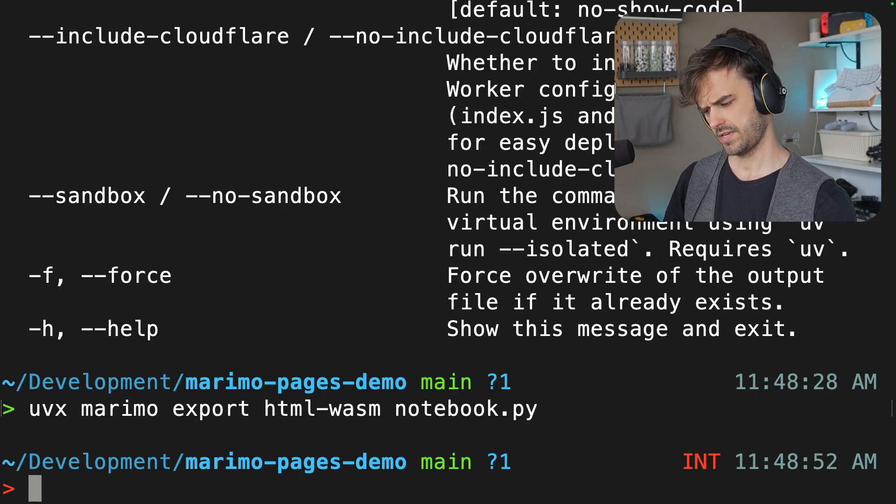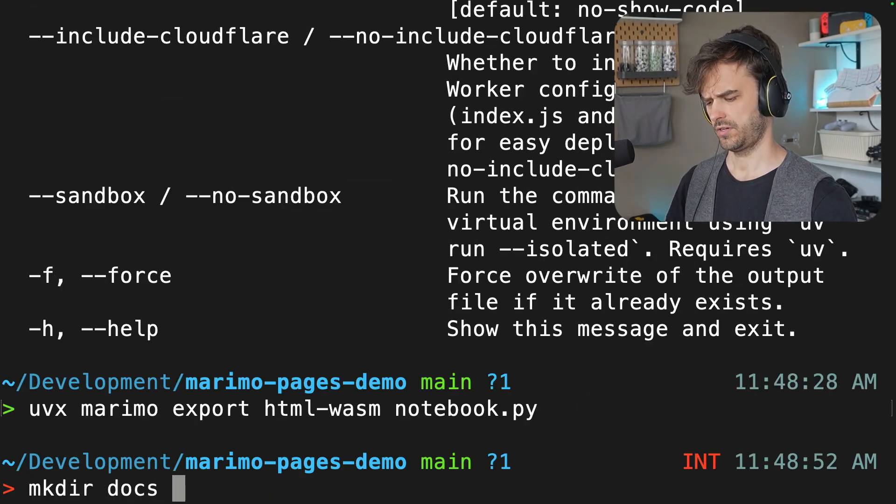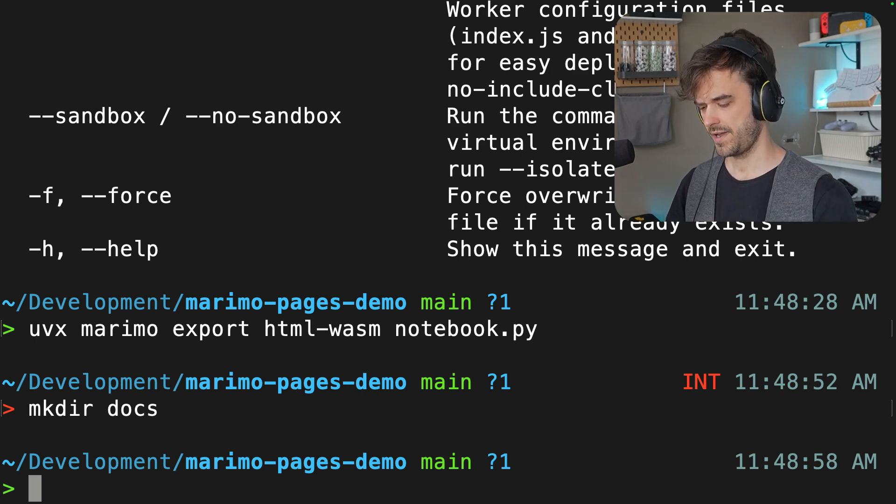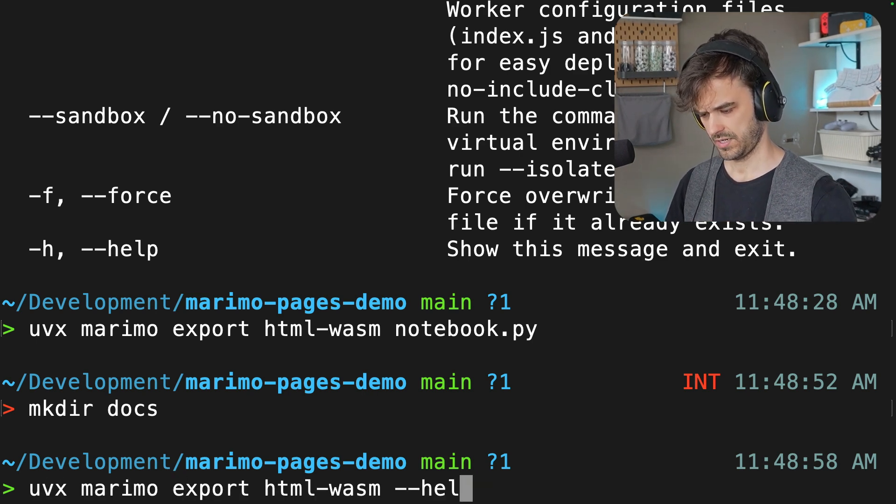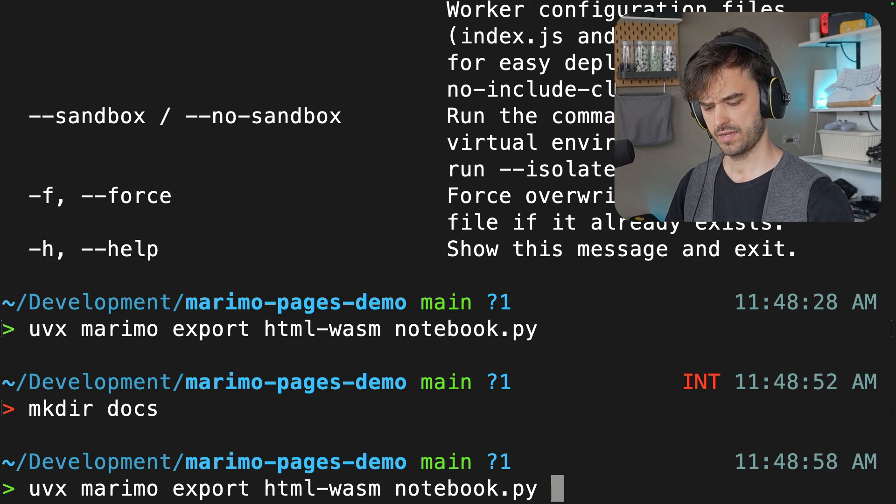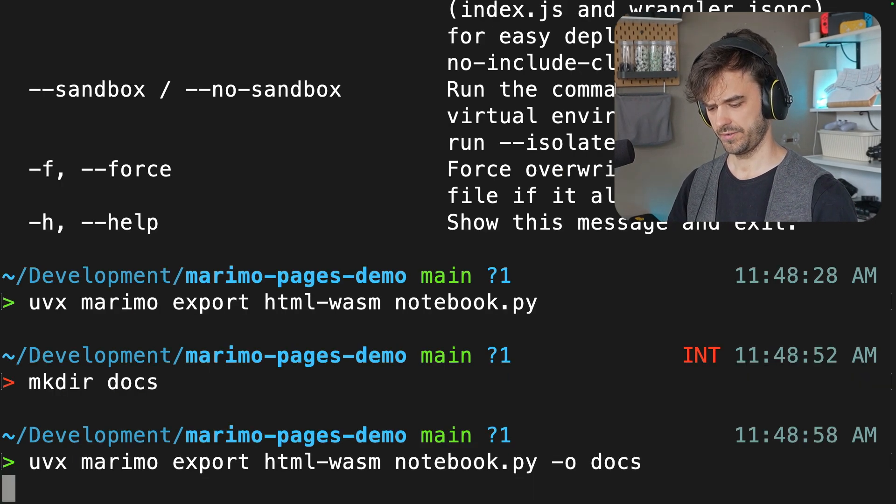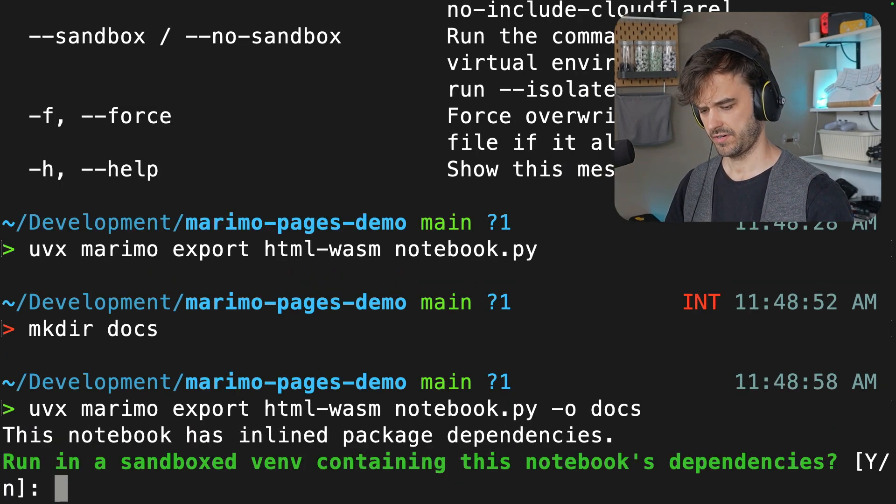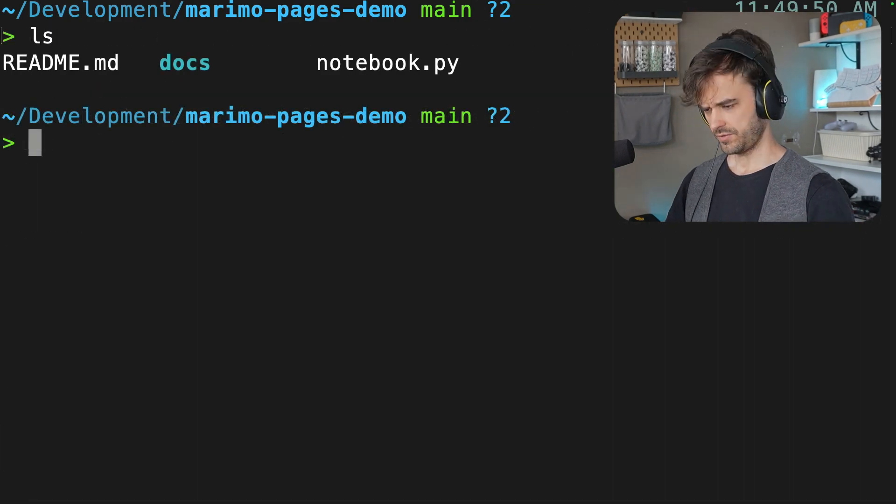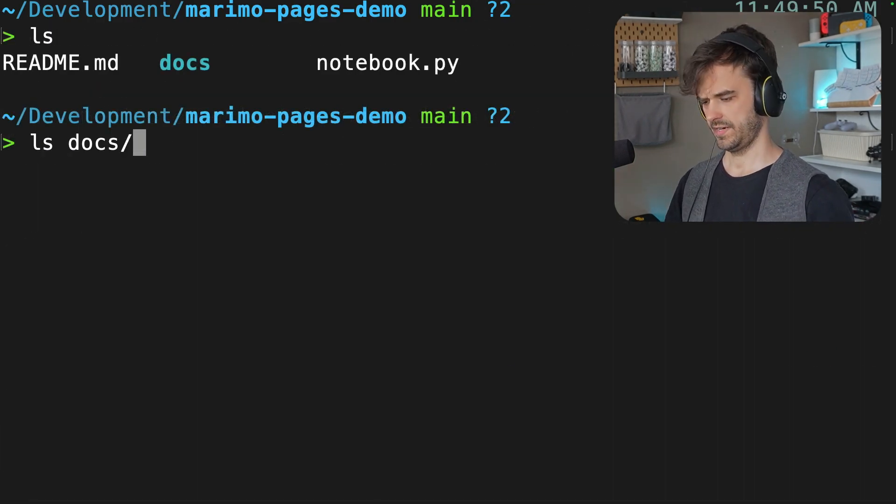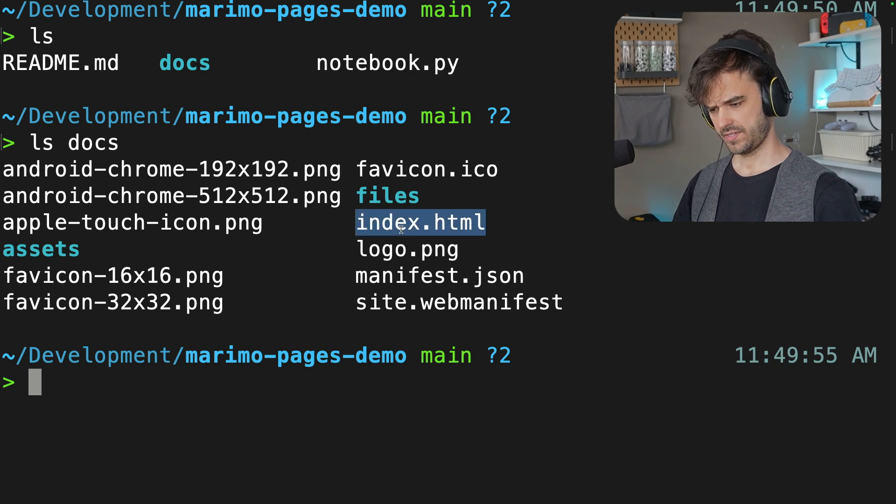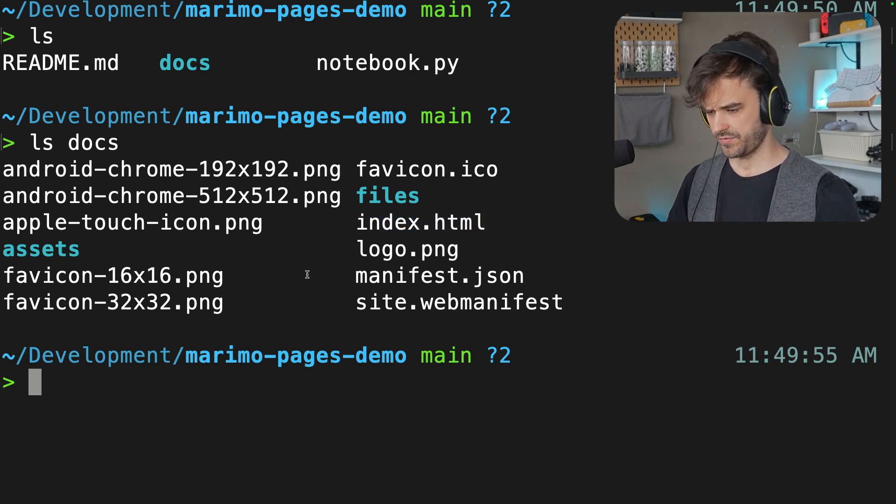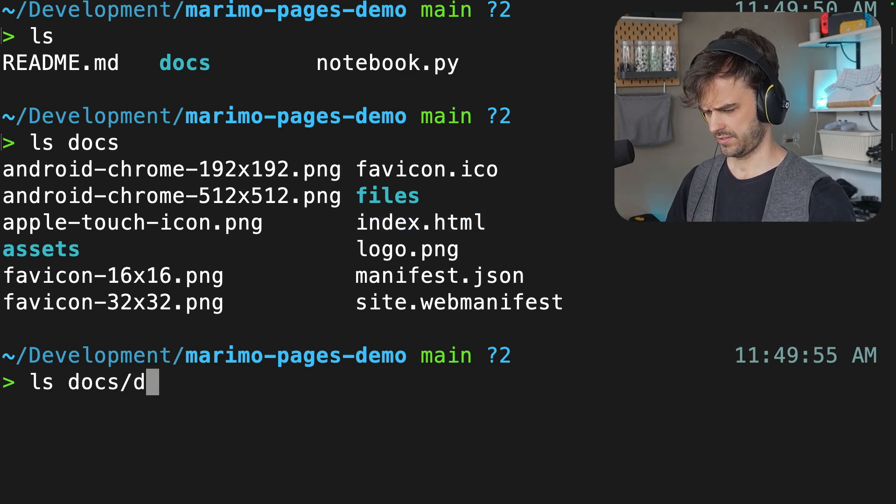And actually, before running that, let's just make a directory, and I'm going to call that docs. In a moment, it's going to be clear why, but what I should be able to do now is once again, take that HTML WASM command, take notebook.py, and point to that docs folder as the output folder. We want to run this in a sandbox environment. Yeah, that sounds fine. And as a result, we see that there's now a docs folder, and inside of that docs folder is an index.html file and a bunch of other things. There's also some assets.